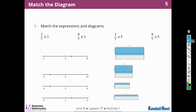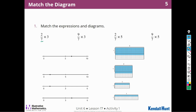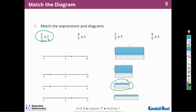Match each expression to the diagrams. Here's a fraction that's less than 1 times 3. I'm going to go with the pictures first because that's easier to see. This is more than 1, and that's 5. This is more than 1, and that's 3. This is less than 1, and that's 3. I'll use different colors to match them. This one matches with this diagram — I'm looking for something that's going to be less than 3, because this is a fraction times 3.